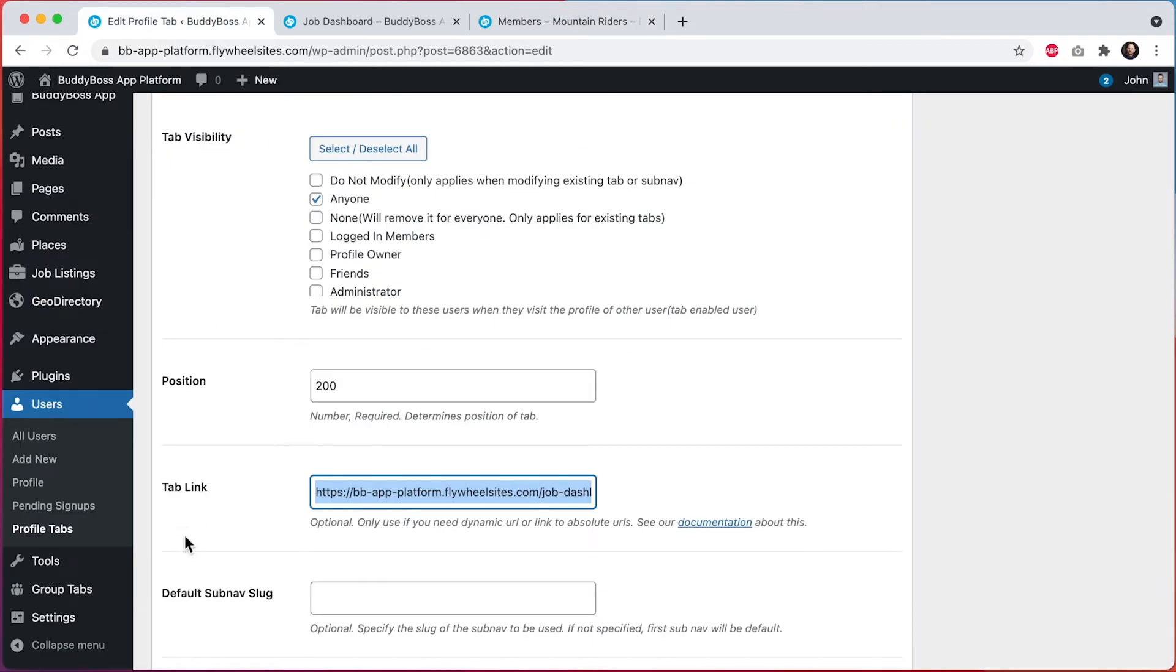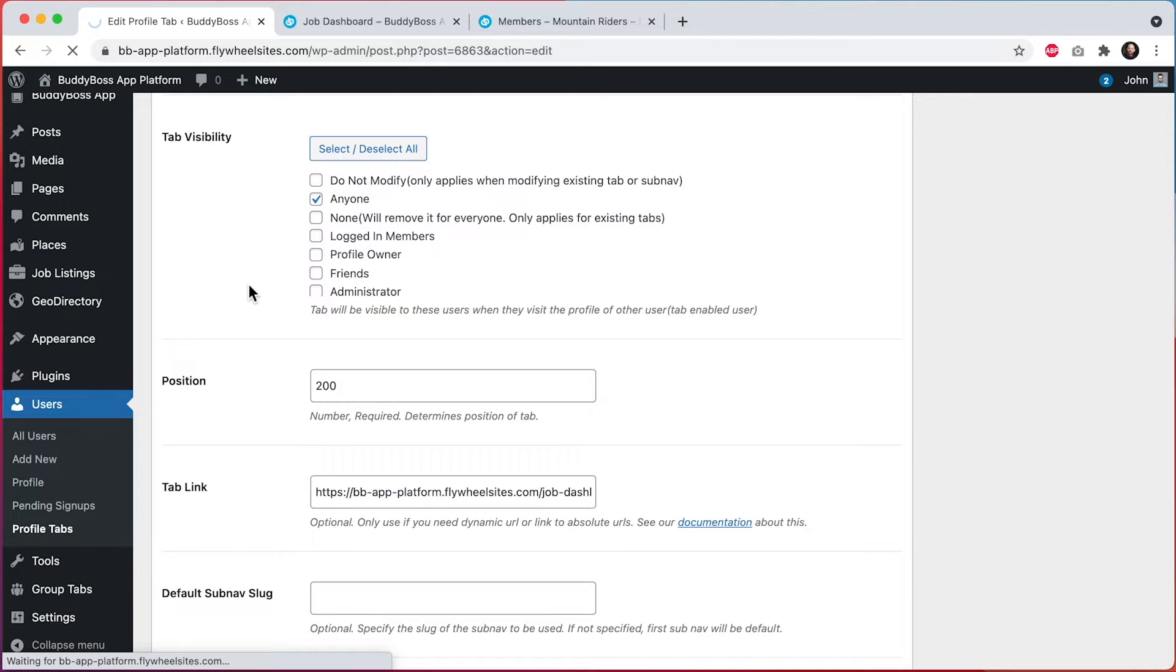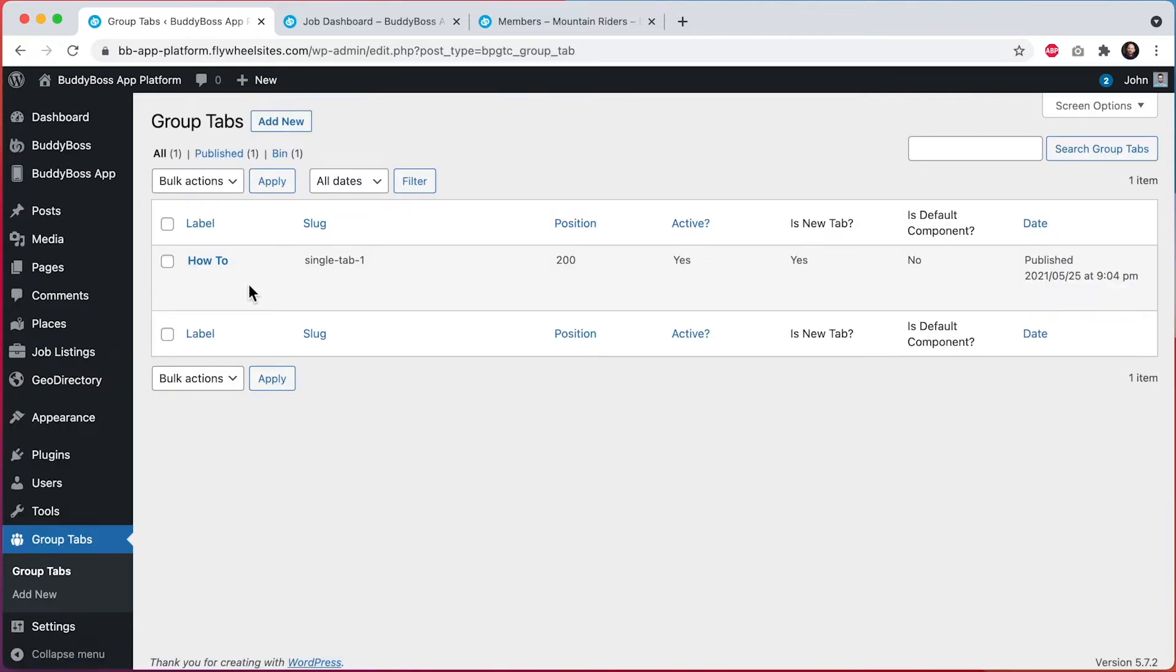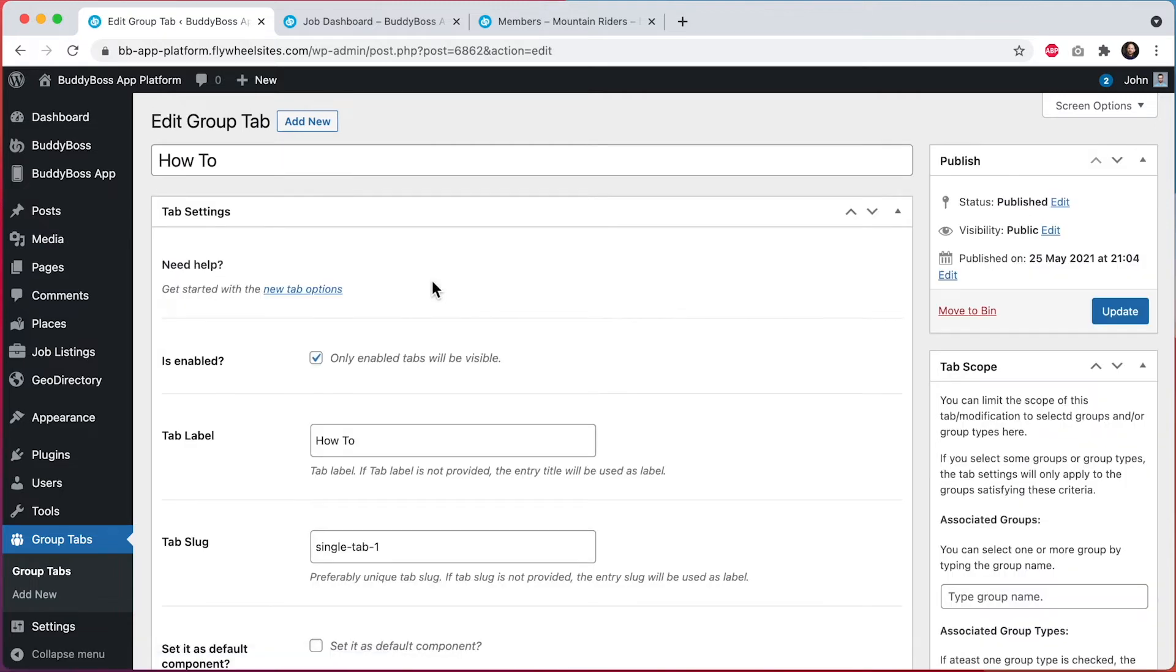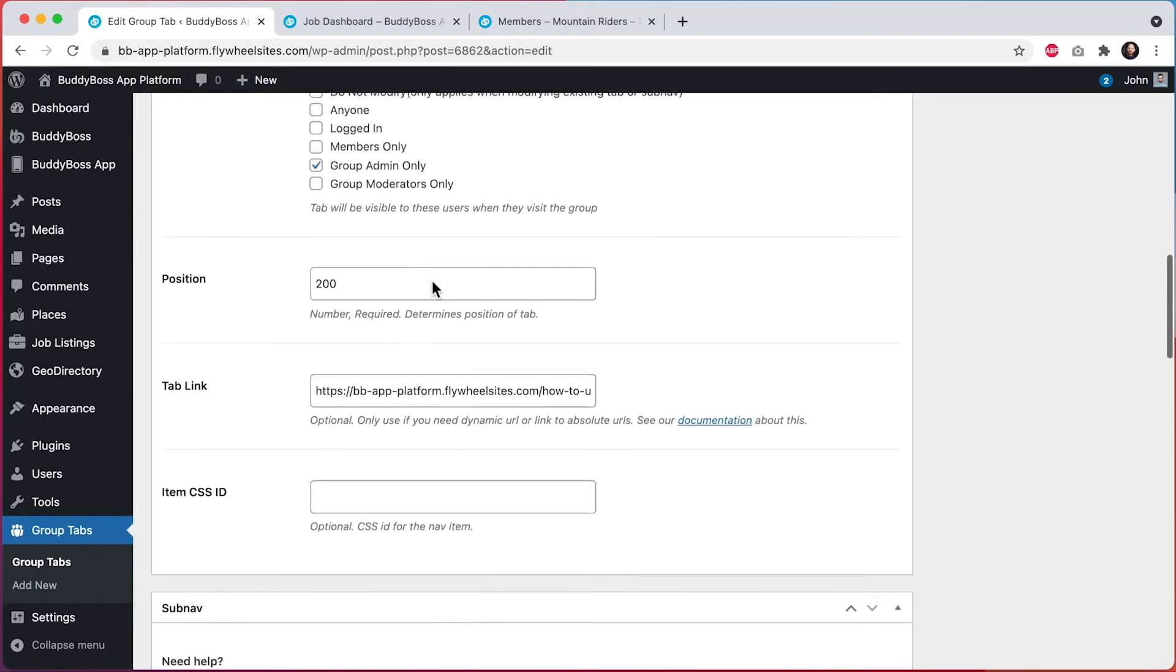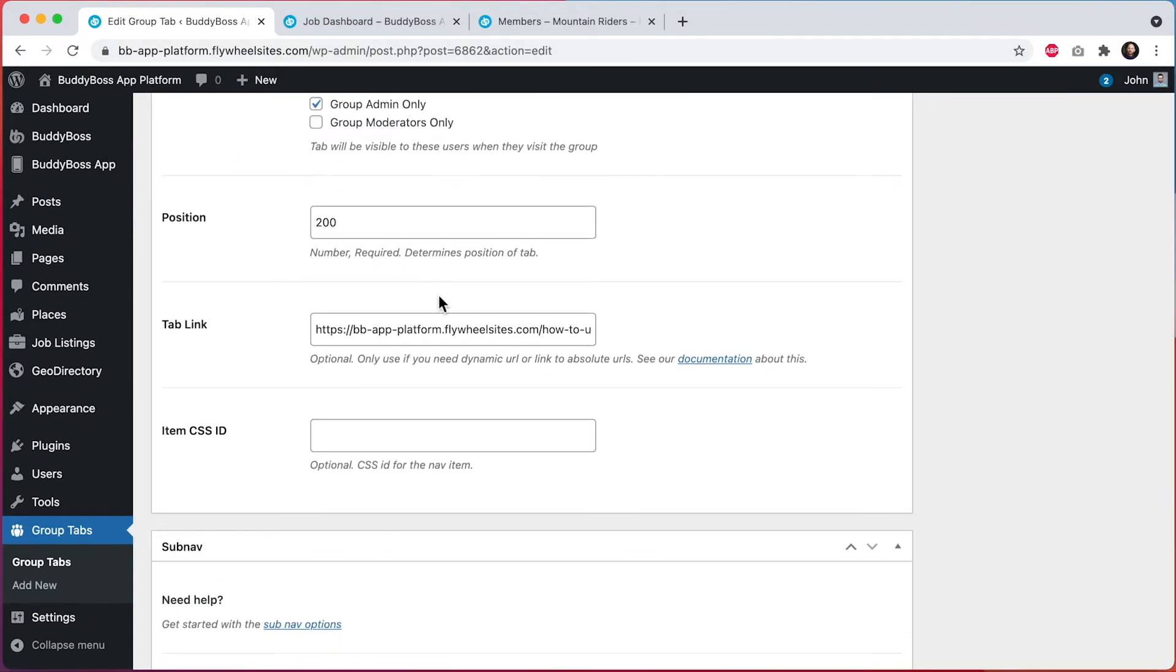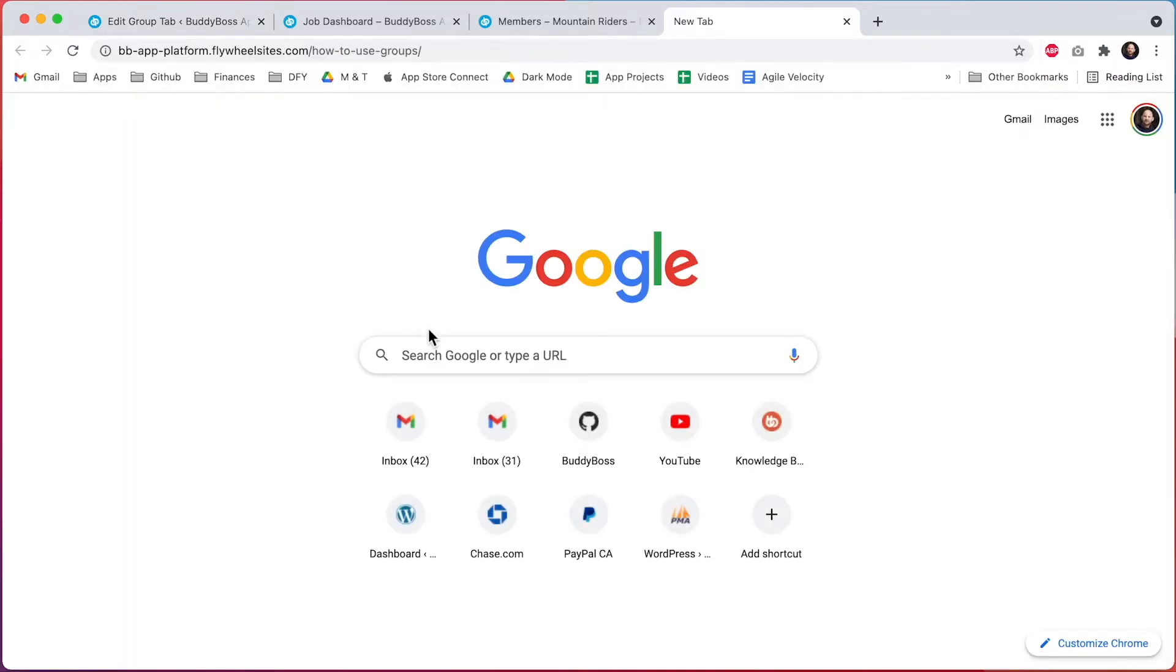And I'll show you where this tab is coming from. If I go into group tabs, and I'll click on group tabs. And you can see I've configured this tab here called how to.